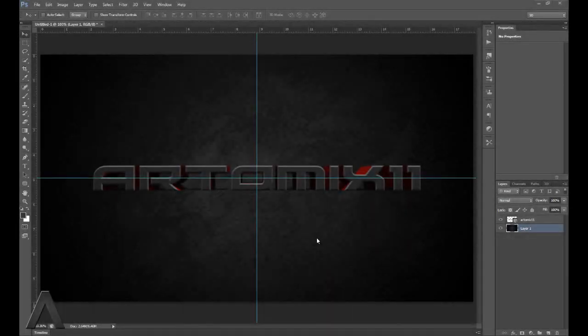Hello everybody, I am Artemix11, and welcome back to another Photoshop tutorial. Today I'm going to show you how to enhance text, or 3D text. This could actually work on any text, but I'm going to be using 3D text today.